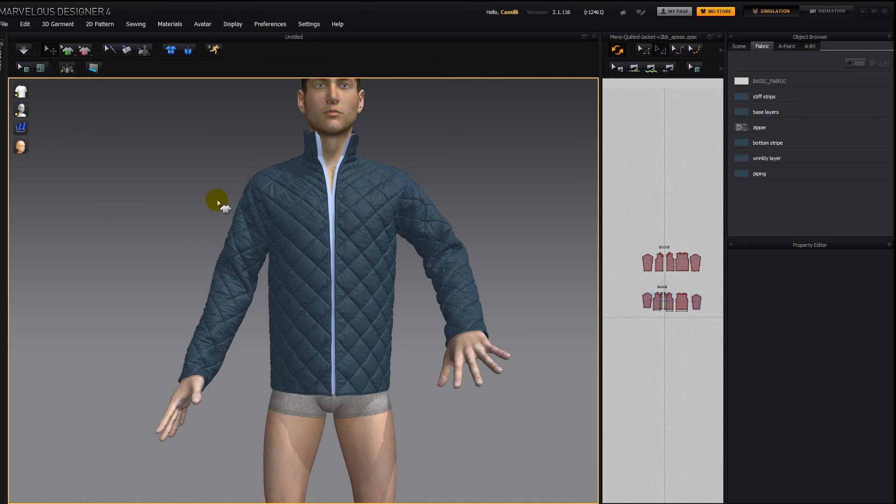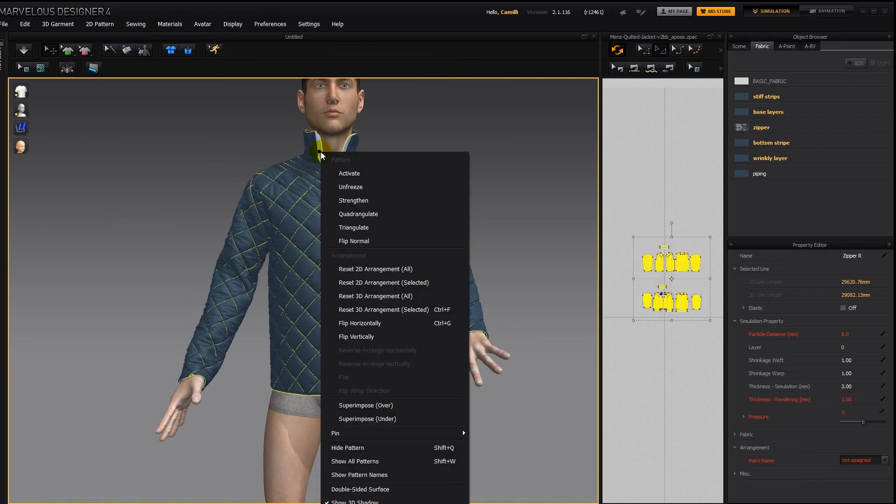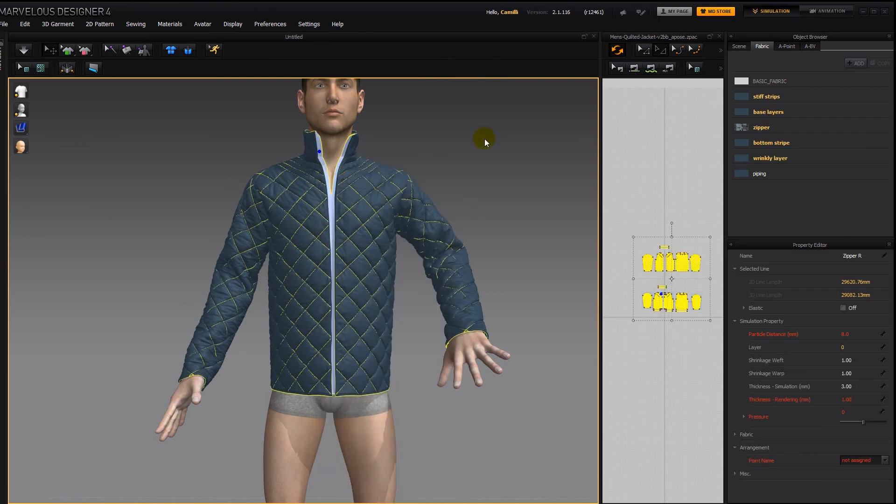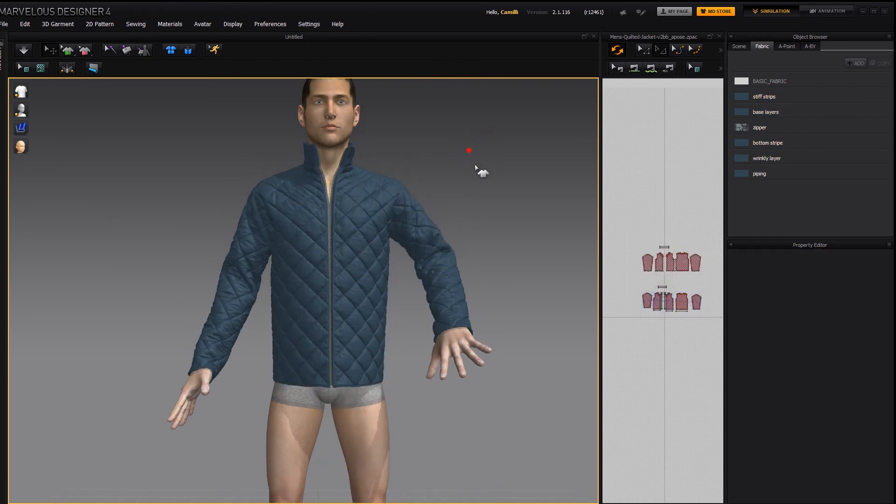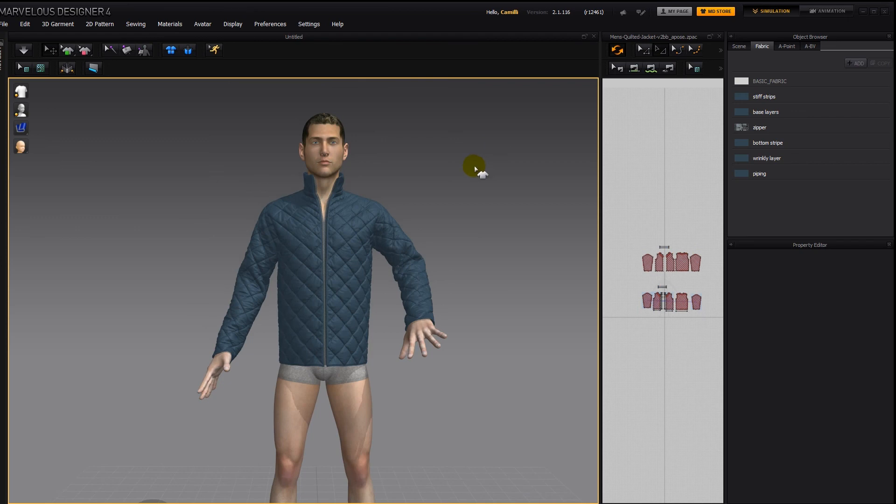Then I'll activate all the other pieces too. And there we go. So that's how to pose complex clothing which is at a low particle distance, and I hope that helps you.